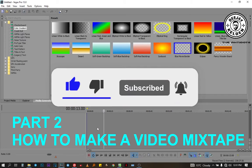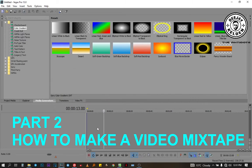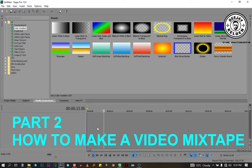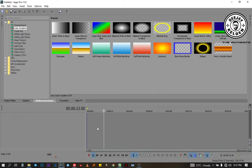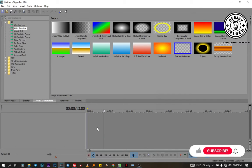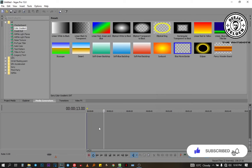Hello guys, welcome back to my YouTube channel. This is tutorial part 2 on how to make a video mixtape using Sony Acid and Sony Vegas. If you haven't watched part 1, there is a link on the upper part of the screen. You can watch part 1 first so that you're able to understand part 2.